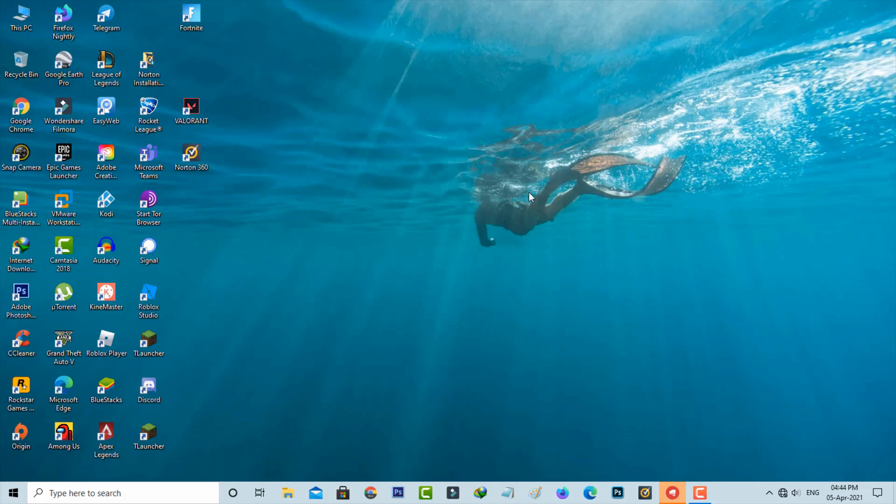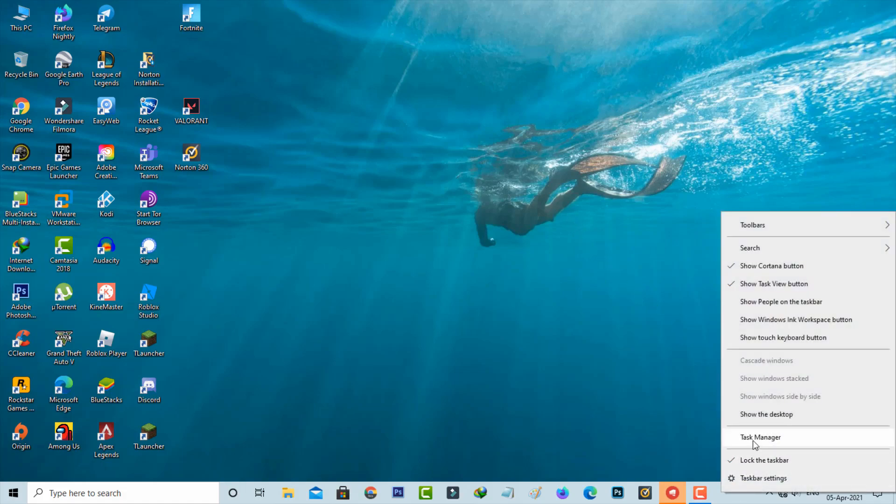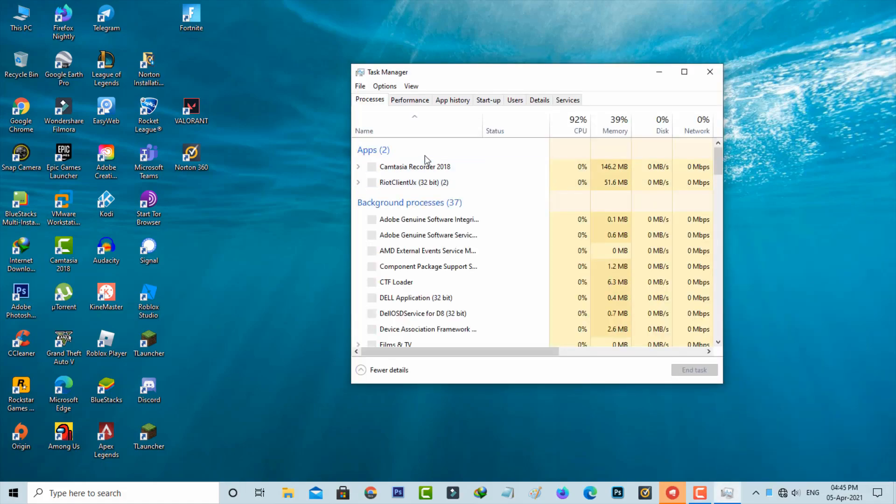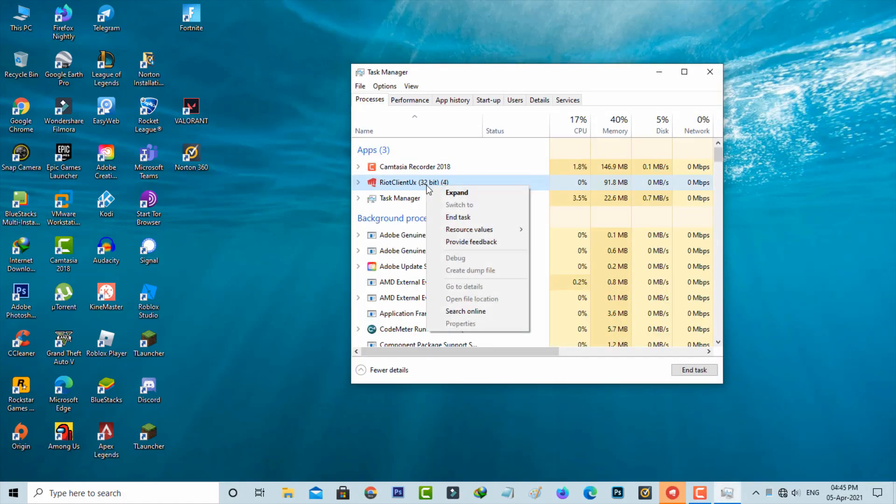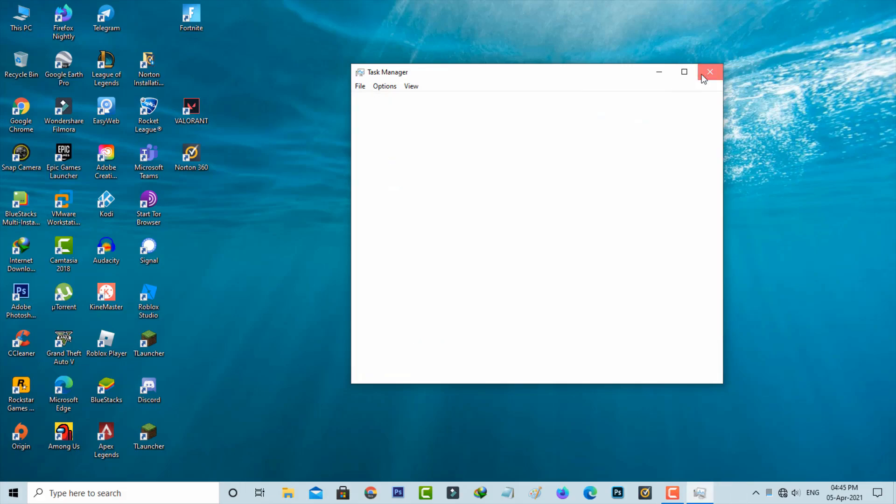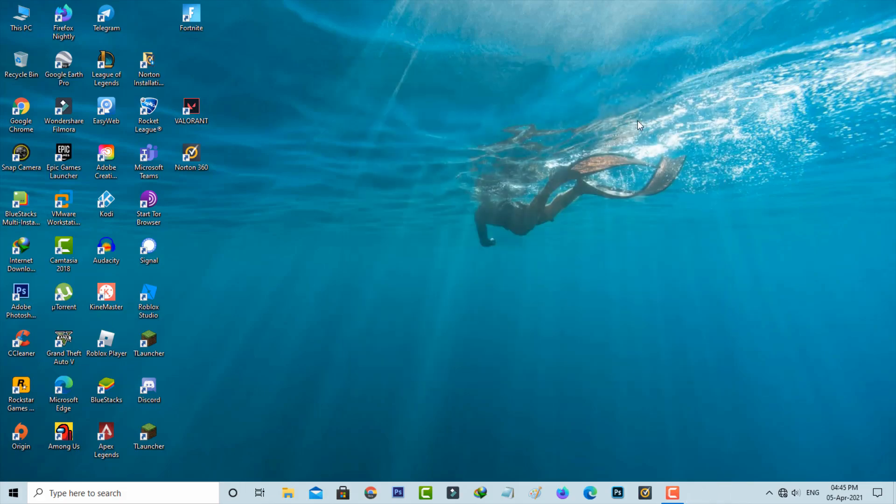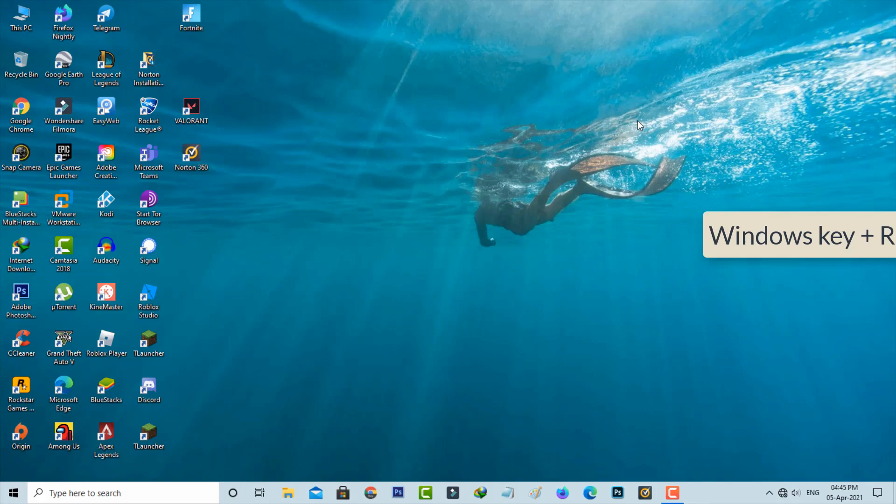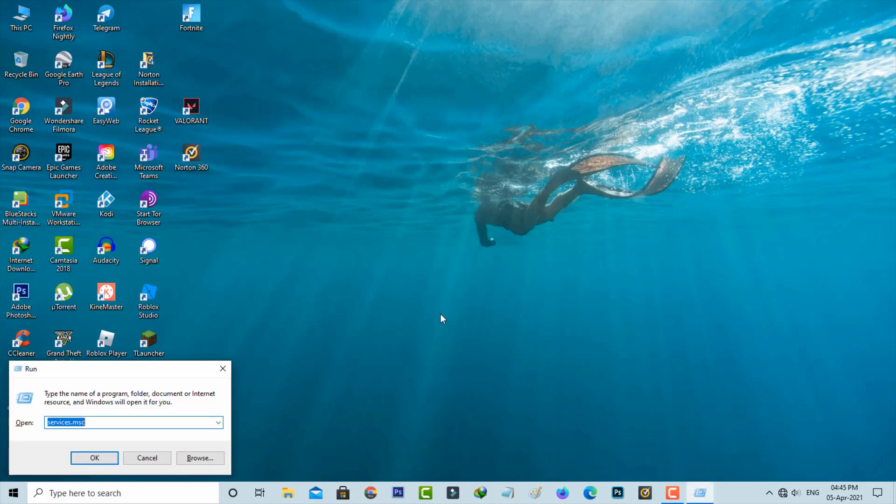So let's go to our tutorial. First of all, force close this Riot client from your task manager. And then open your Run command section. Here you can type services.msc and then hit Enter.